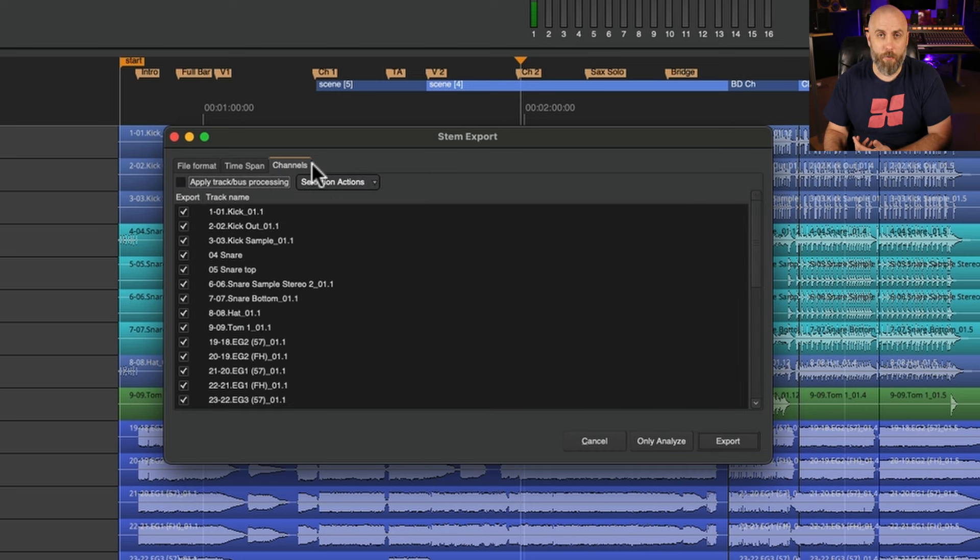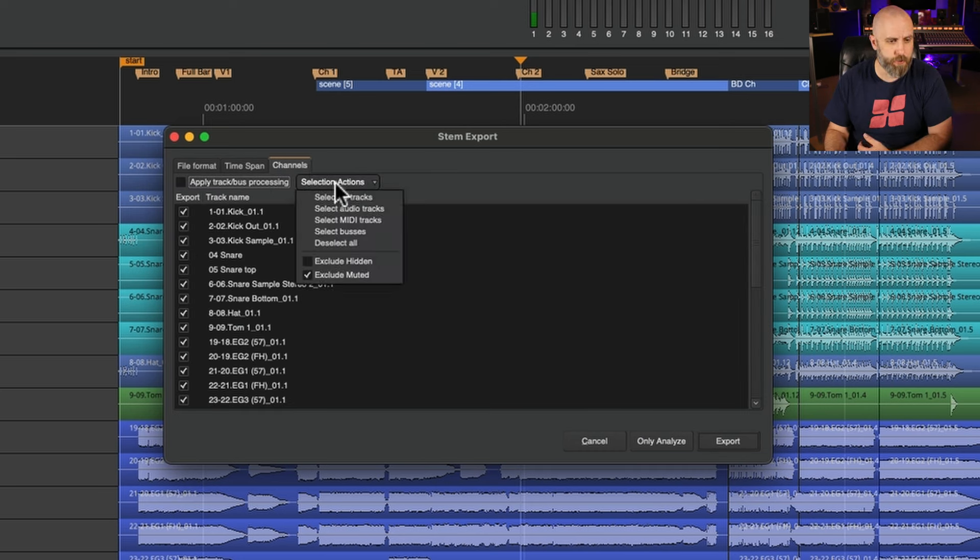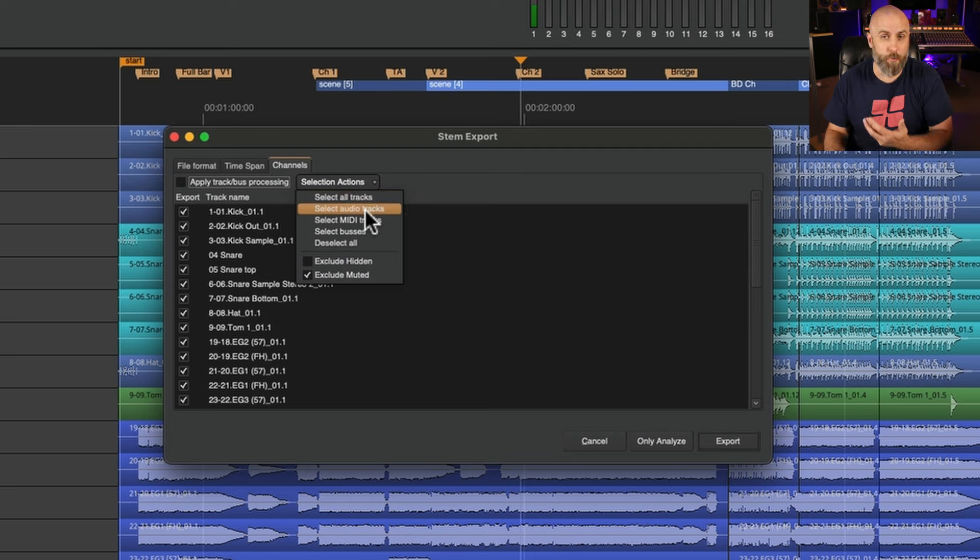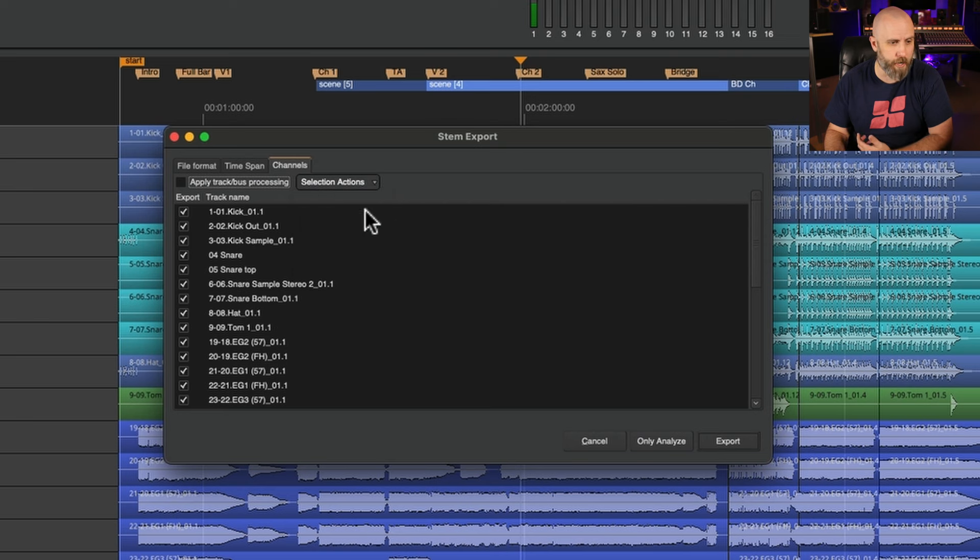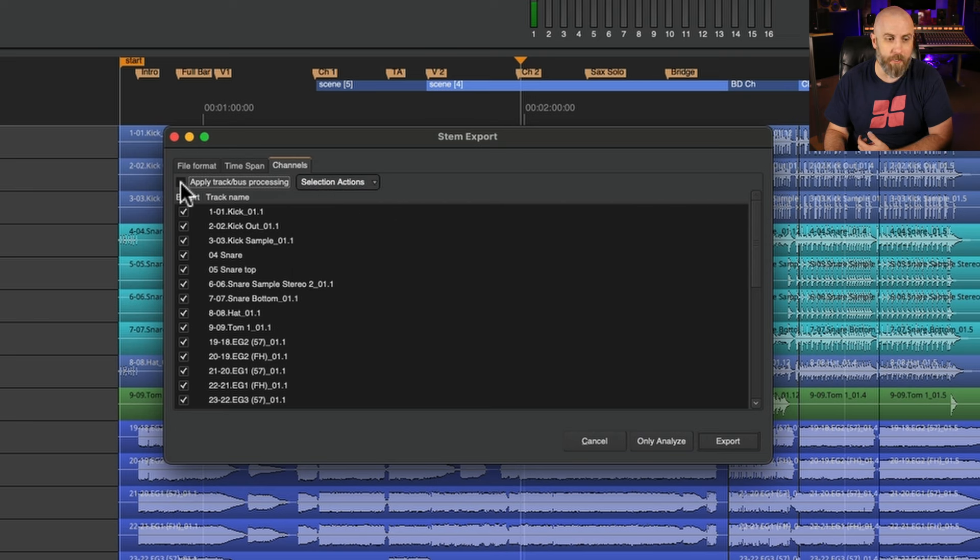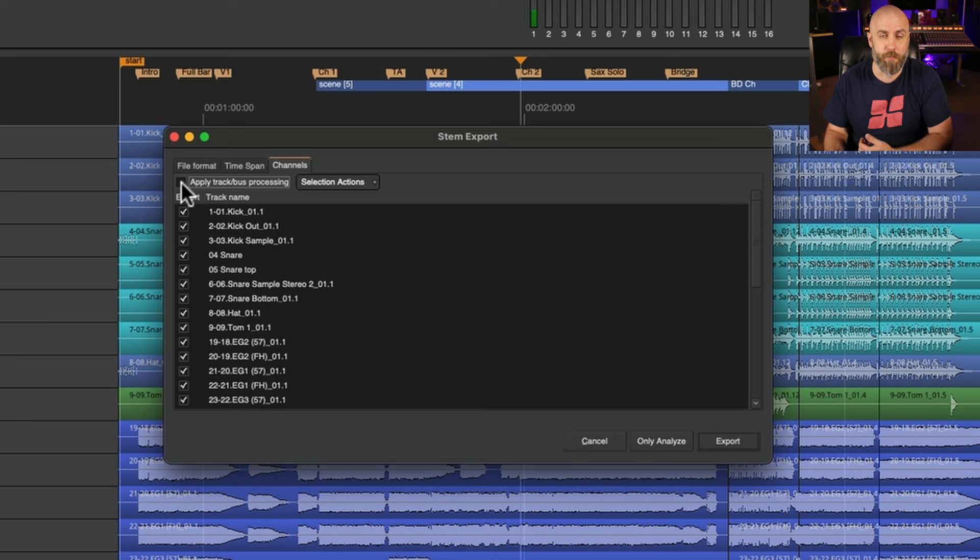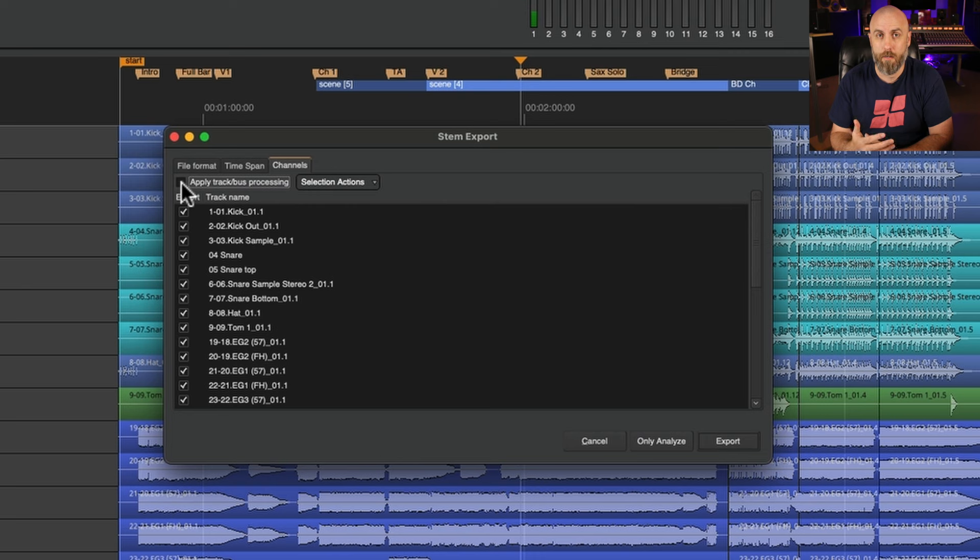In the channels tab we can select all the channels in the session or use the drop down menu to choose certain kinds. But primarily in Live Tracks we're only dealing with audio tracks so we can just select all audio tracks and not worry about the applied track bus processing because that's something that you can do in Mixbus but not Live Tracks because we do not have a way to add plugins in the session.